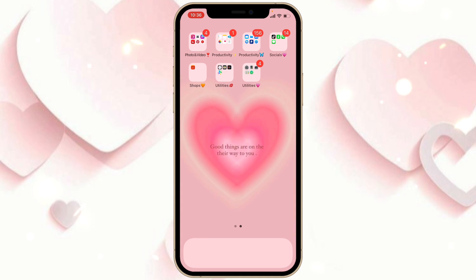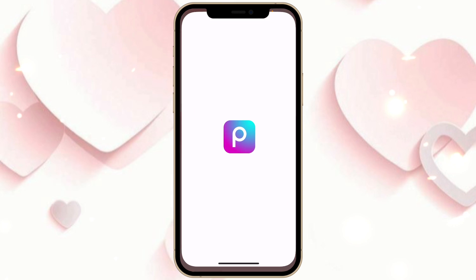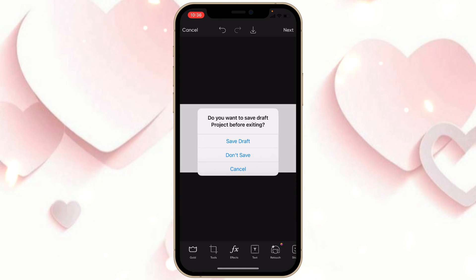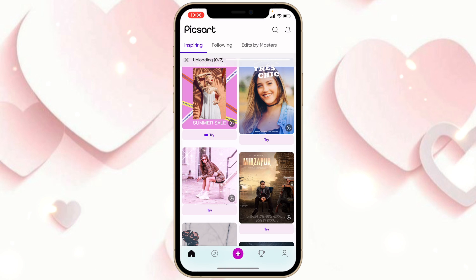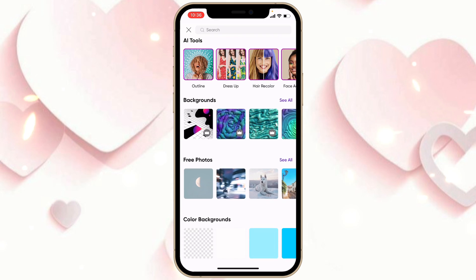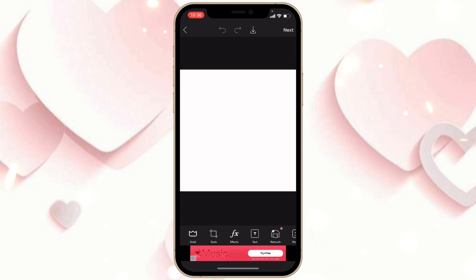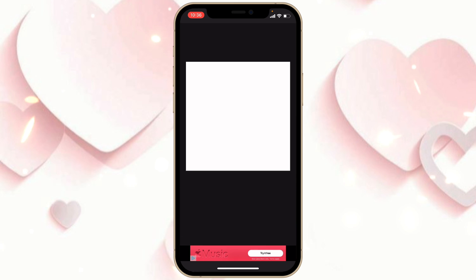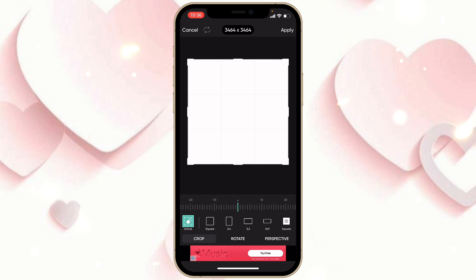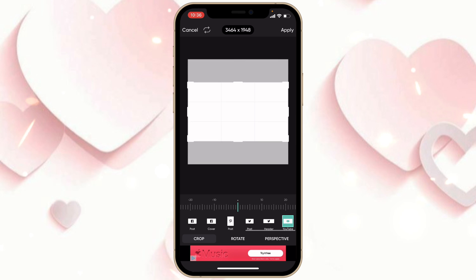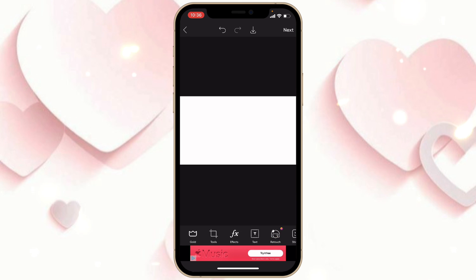Now go to the app called Pixart. Click the plus sign, scroll down, and click on the first white background under the Color Backgrounds section. Click on Tools, then Crop, scroll and click on YouTube, then click Apply. Save this to your camera roll by clicking the arrow.